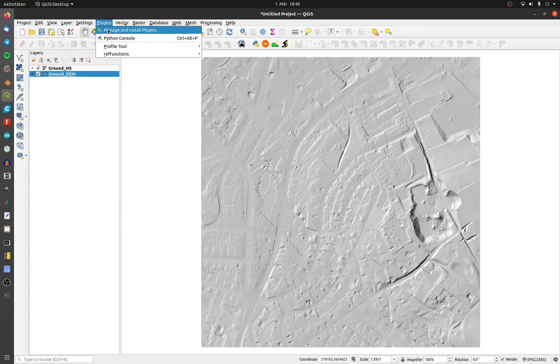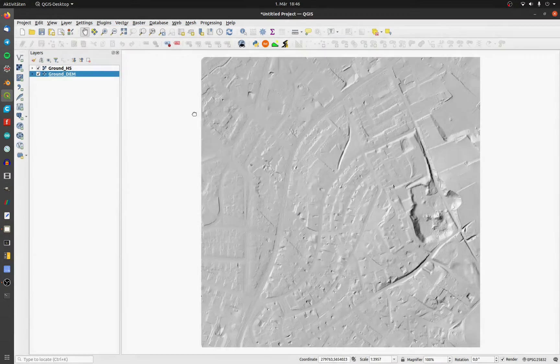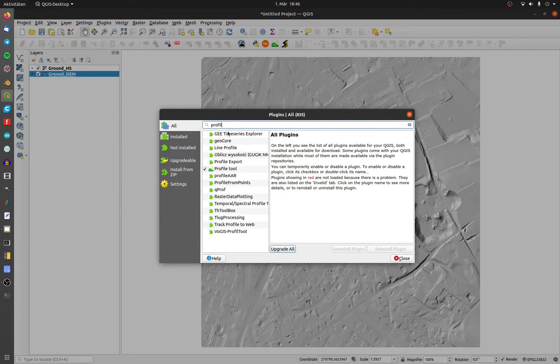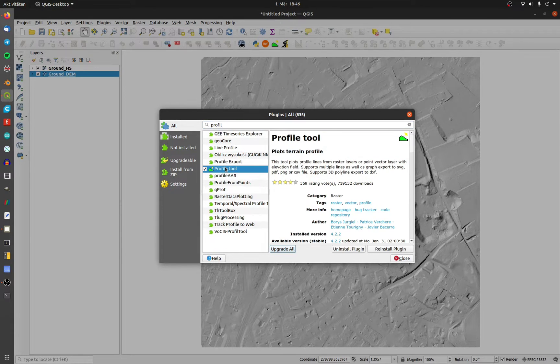To install it, click on plugins and then manage and install plugins. Search for profile and install the tool.